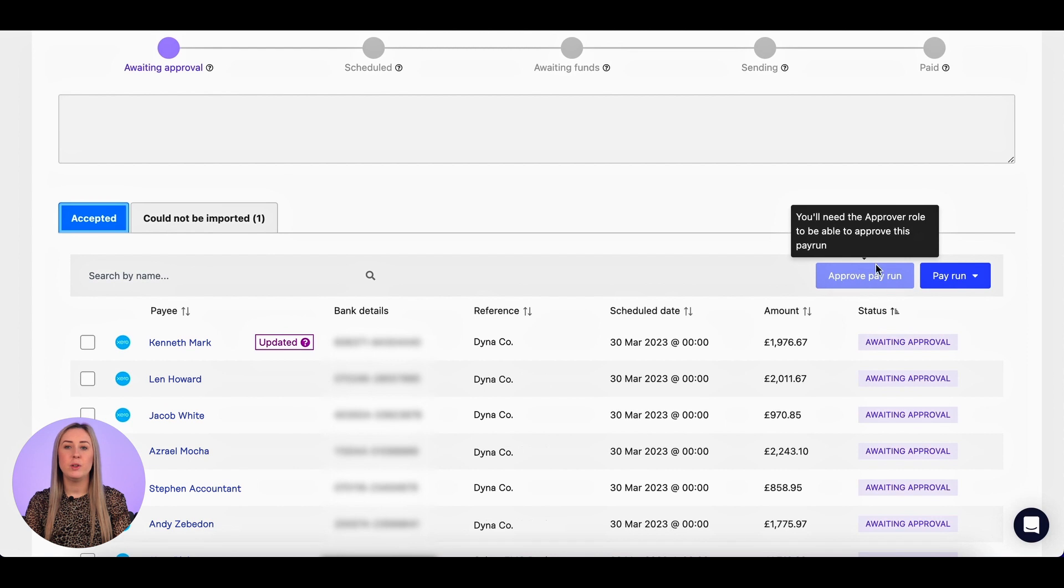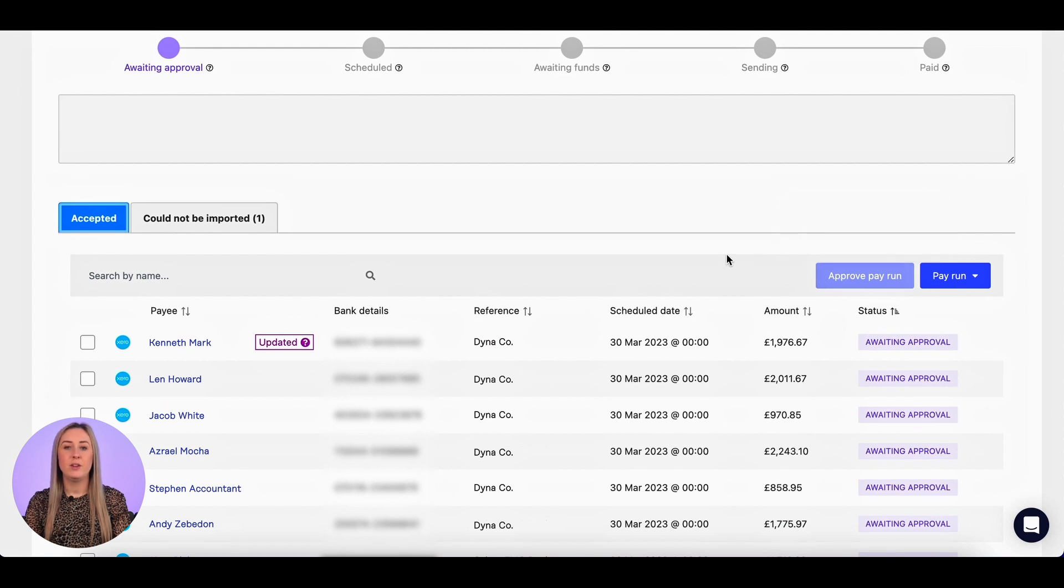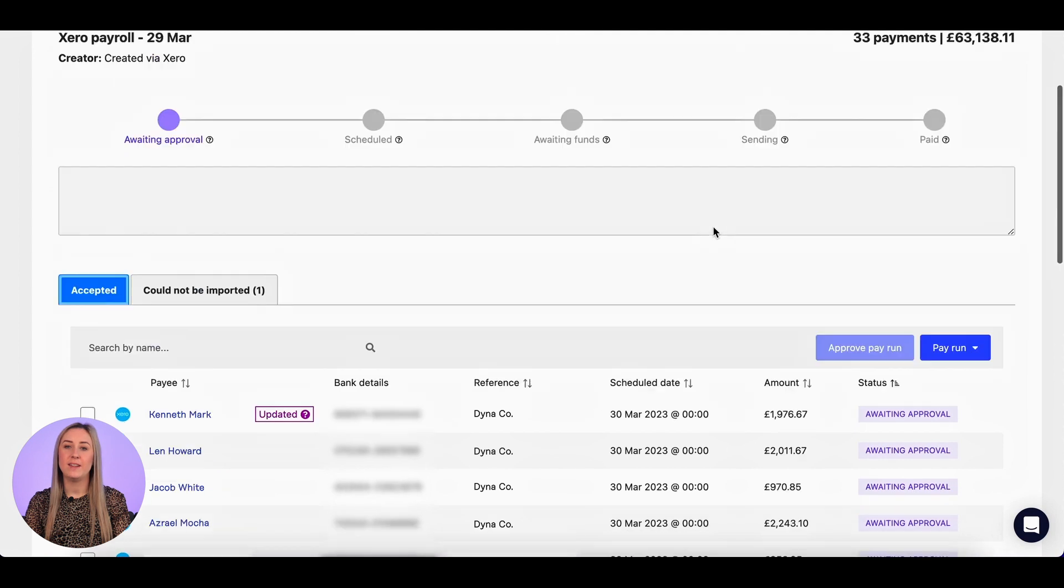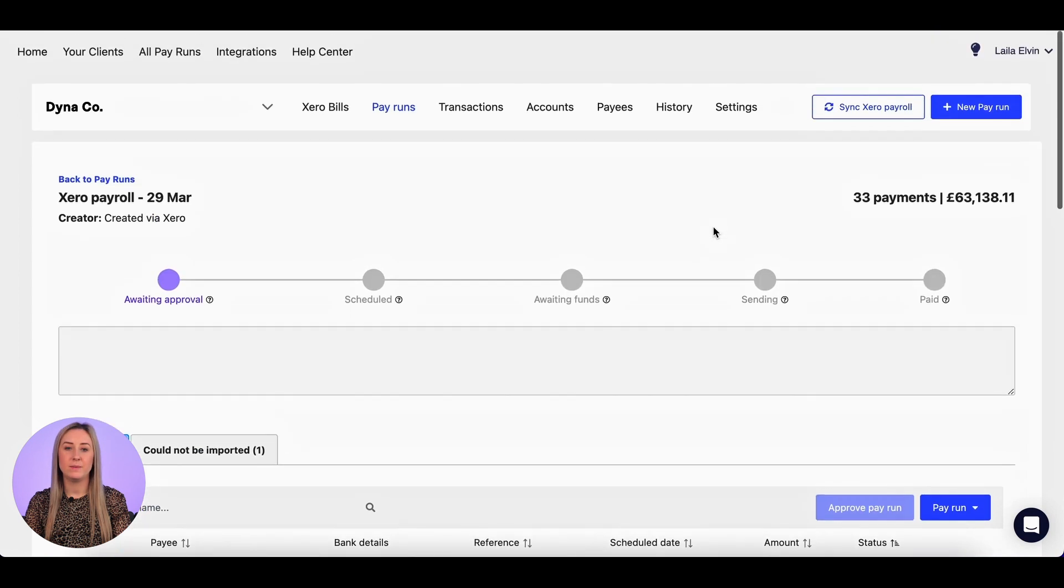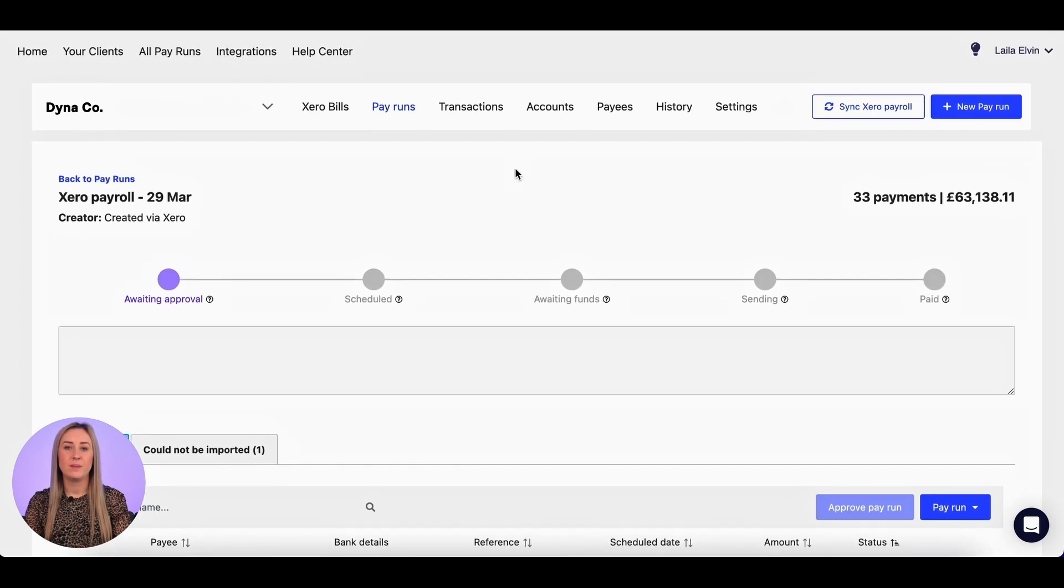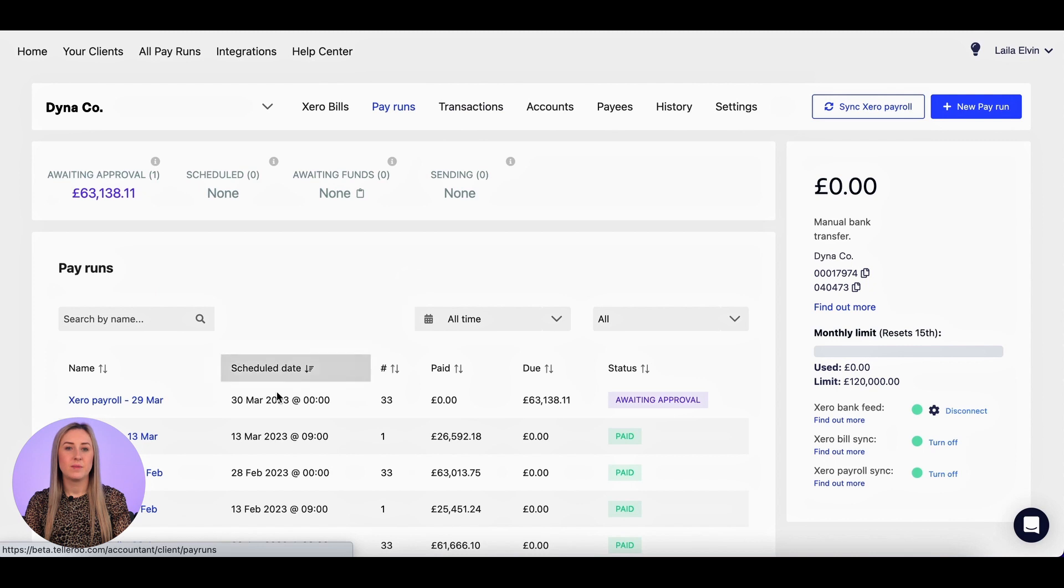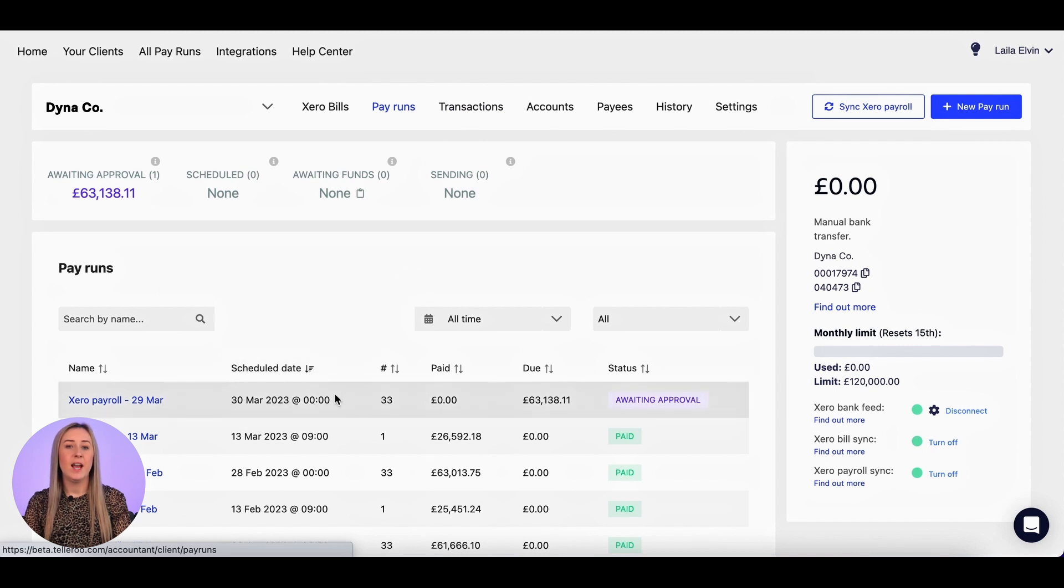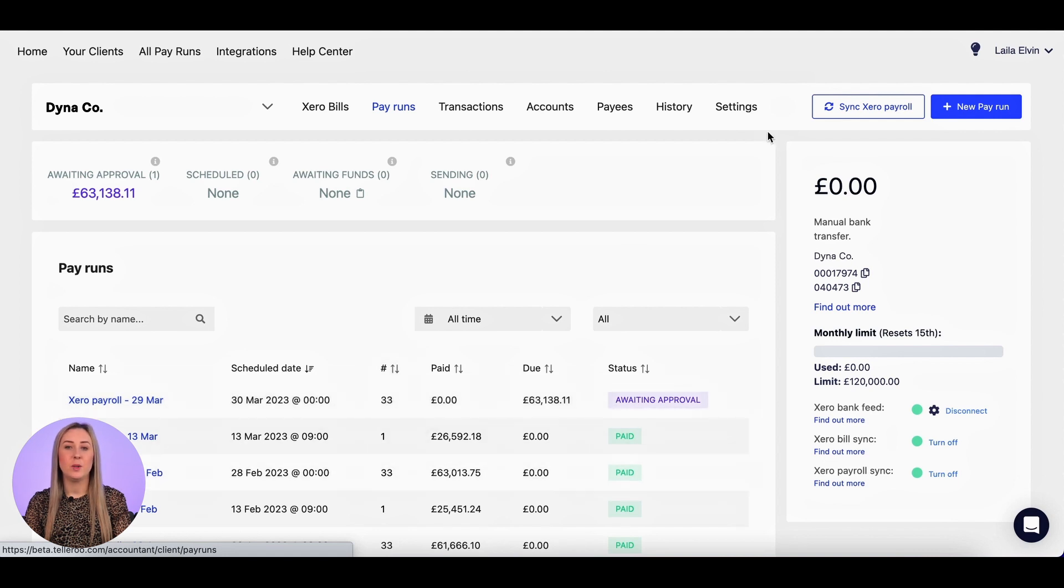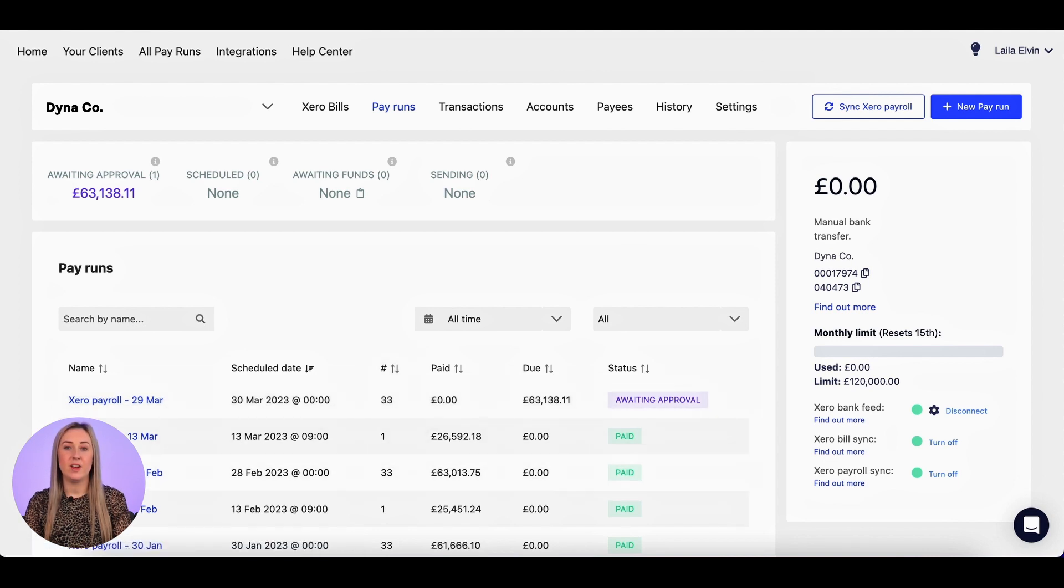Then if you have the approval role, you can select approve pay run, and if you want to, you can also change the scheduled date and time at this point. I'm then going to go back to my pay run screen. So as you can see, the scheduled date is the 30th of March at midnight, and that will all happen automatically assuming that you have approved the payroll and that you have entered the funds into Tellaroo.